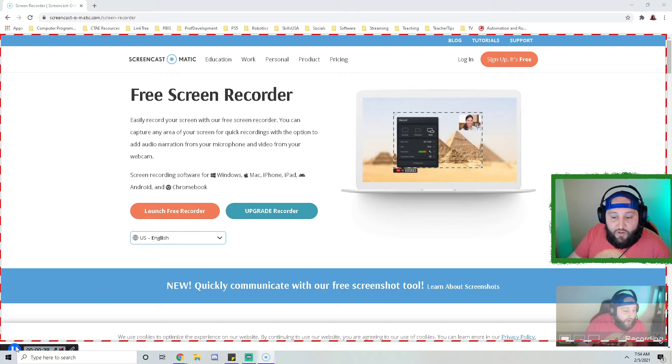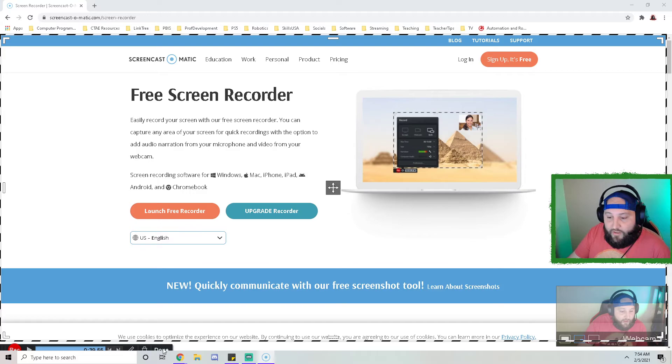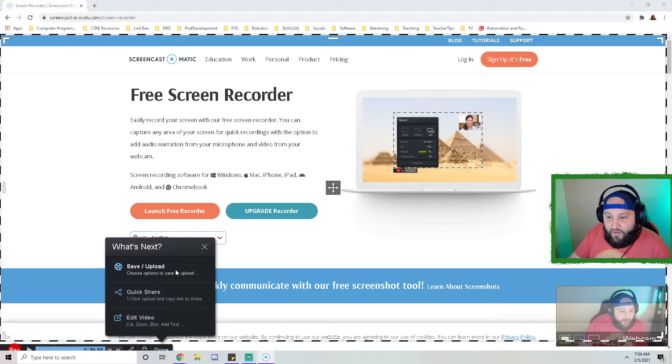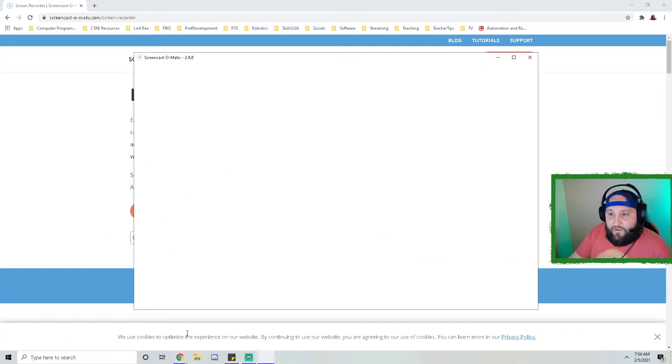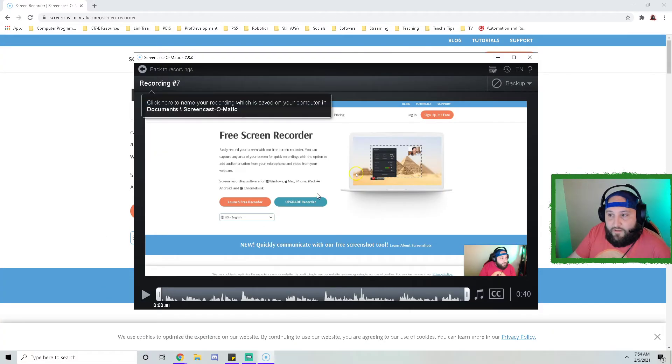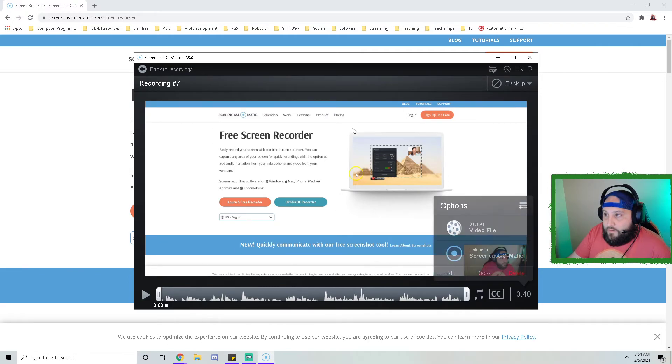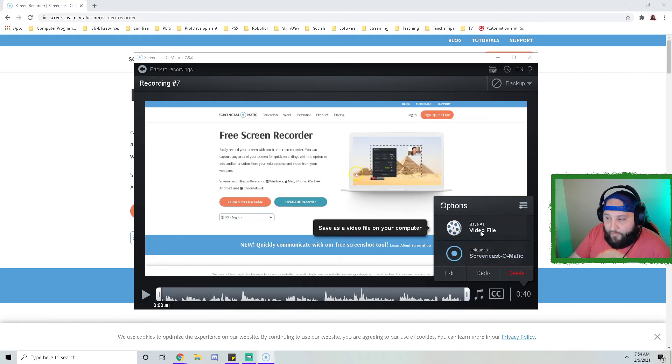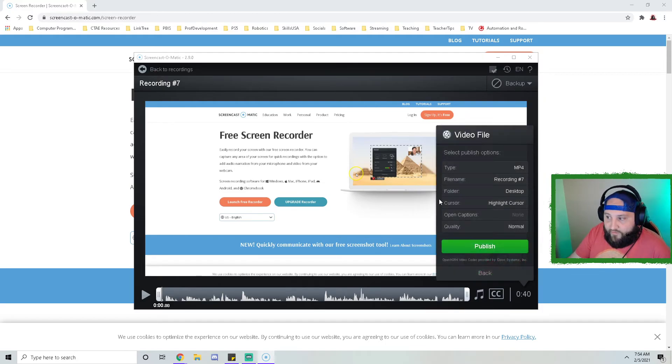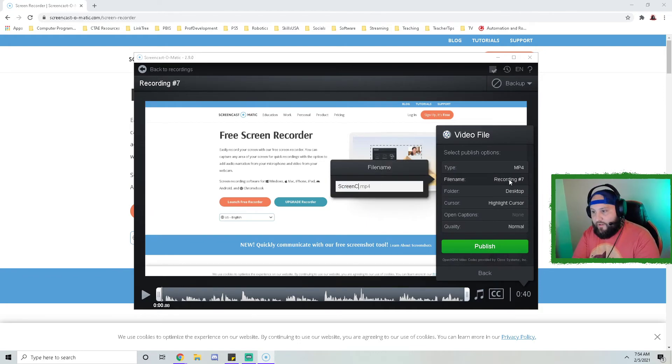When you're done, you'll just click the pause button here. Click the pause button, then click 'Done.' It's going to ask you to save. Now that we need to save it, this on the right side will pop up. You'll click 'Save As,' tell it where to save, and name it, like 'Screencast-O-Matic Example.'